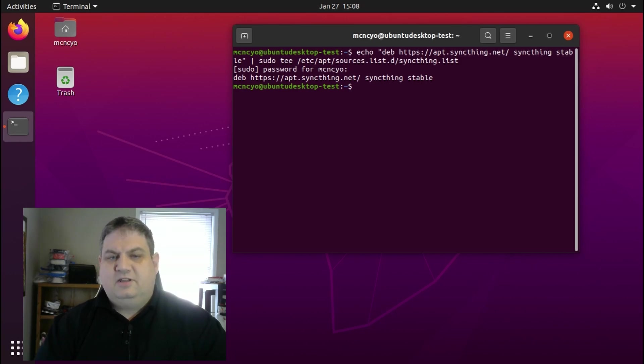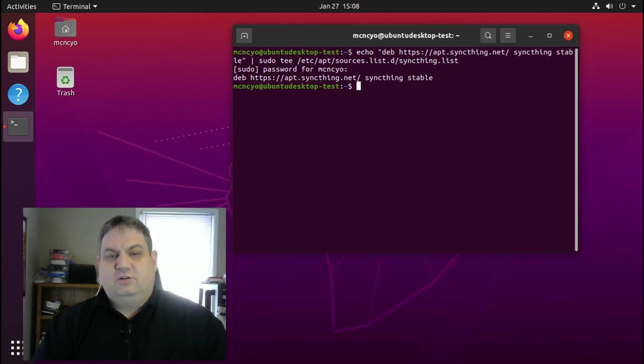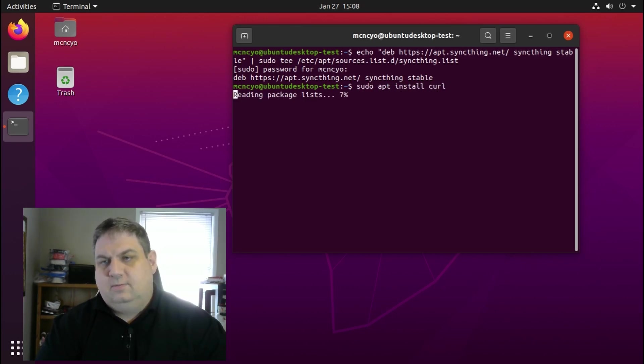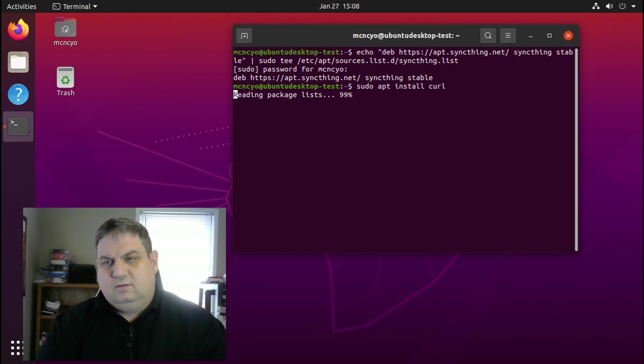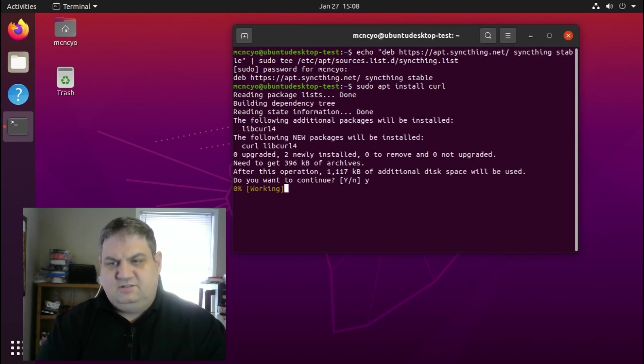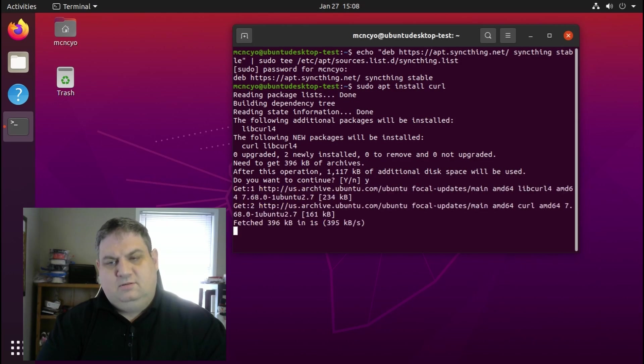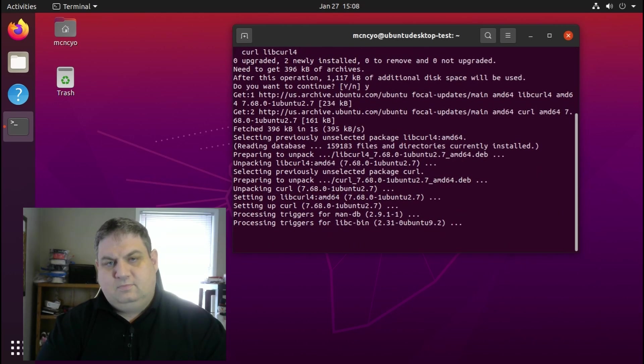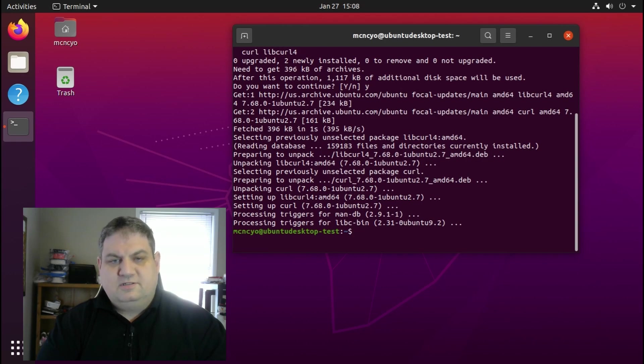The second thing we need to do is make sure curl is installed. We need to sudo apt install curl. It'll take a couple seconds to install. You hit yes. Now it's installed.